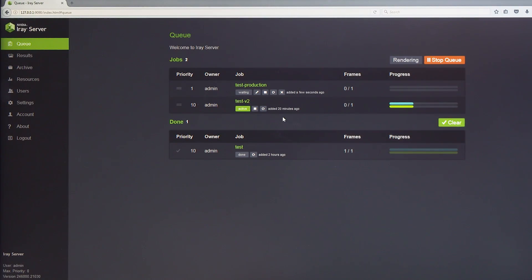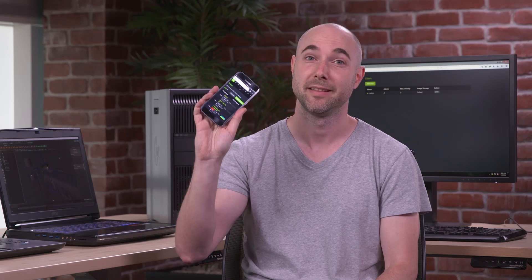Now that my latest render is submitted, I'm leaving the studio, but I'll need to check on the job later this evening. So using NVIDIA iRay Server, I can monitor my progress on my phone wherever I am.